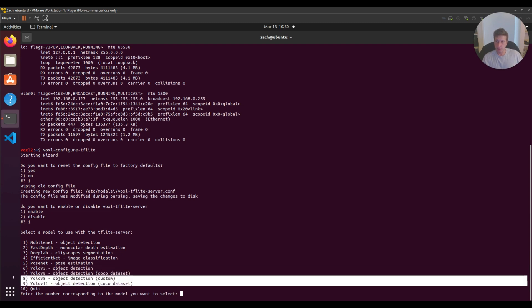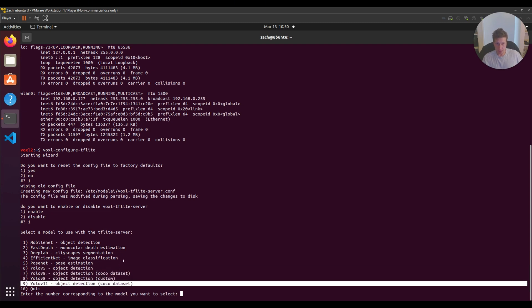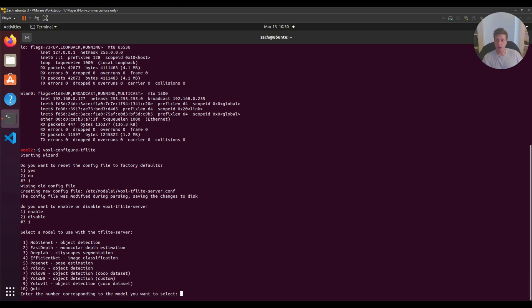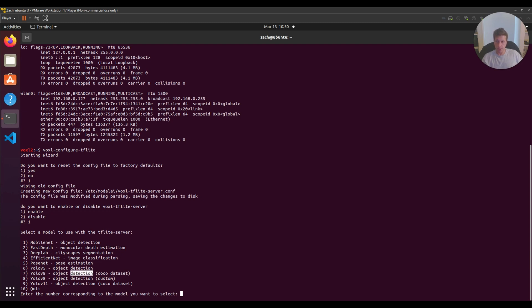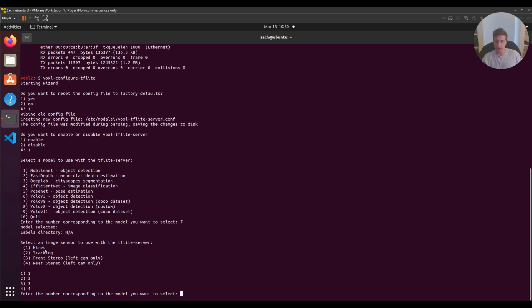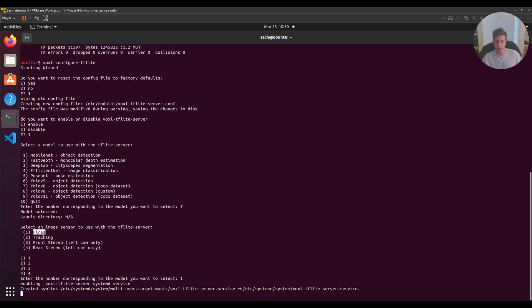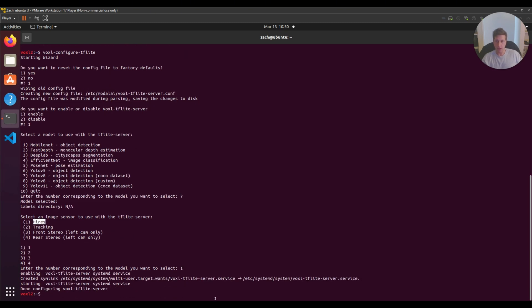YOLO v11 currently doesn't support GPU or DSP, so it will throttle your CPU. I recommend not using this right now. YOLO v8 leverages GPU acceleration, so it's quite efficient. I want the regular COCO dataset, so I'll select seven and hit enter. Then I want my high-res camera, so I hit one and enter again.